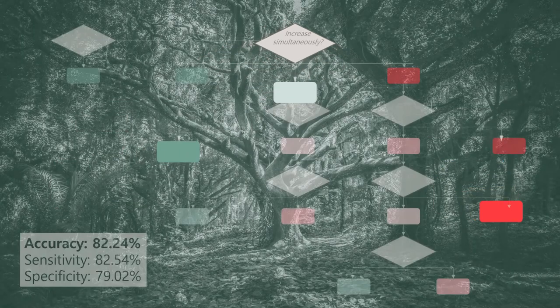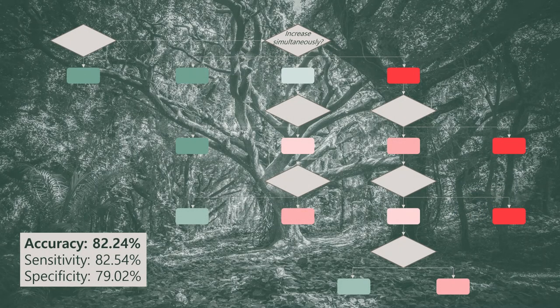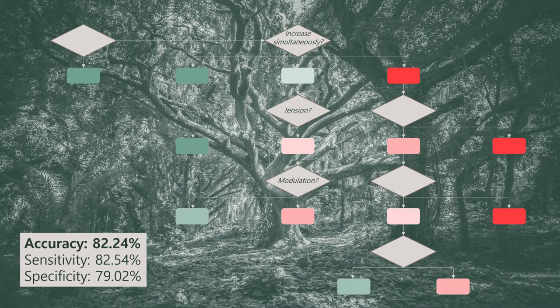Next, our classification is dependent on tension in the suboccipital muscles, the ability to modulate tinnitus with certain movements, and the presence or absence of teeth clenching.